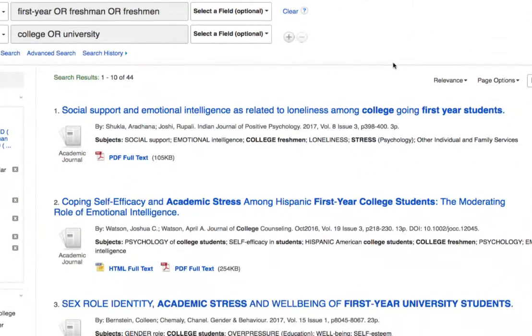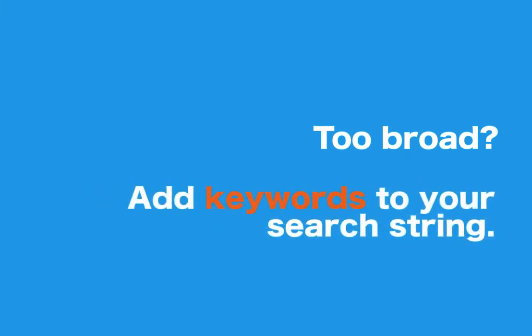Now let's go ahead and click search again. Now we're getting a much more specific set of results — we're down to about 44 — and just by glancing at the titles of these articles, they're much closer to our ultimate research question. That's an example of how we take a really broad idea like stress in college students and work with different forms of keywords to narrow down our results.